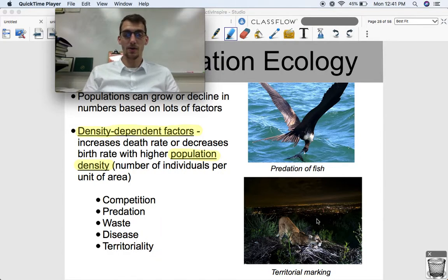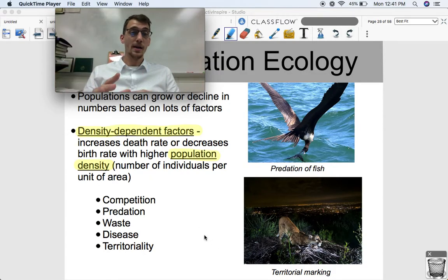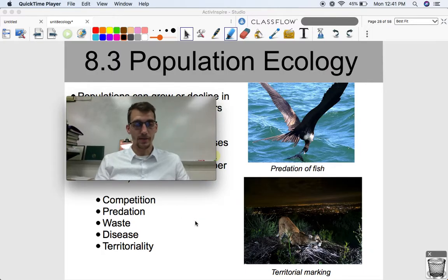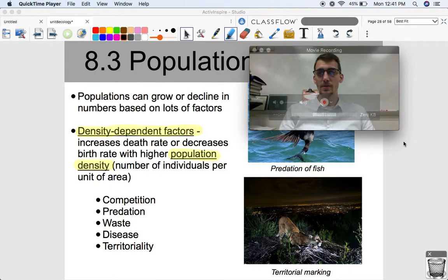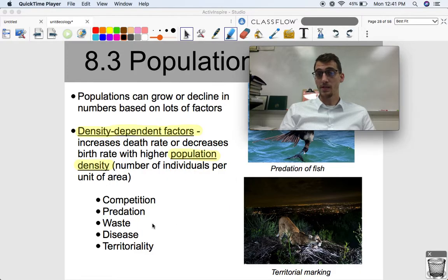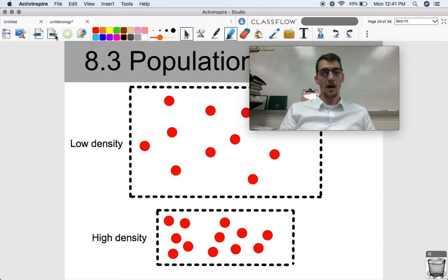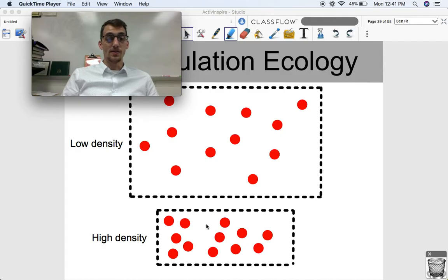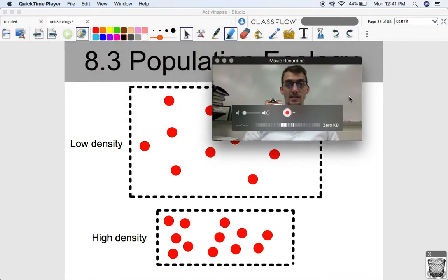And finally, territoriality — less space with more individuals means smaller territories and more conflict, more intraspecific competition and conflict. That's no good for the species. All of these are limiting how much a population can grow based on its density. As an example, competition, predation, disease, and territoriality are going to be less of a factor in a large habitat than in a small, high-density one.